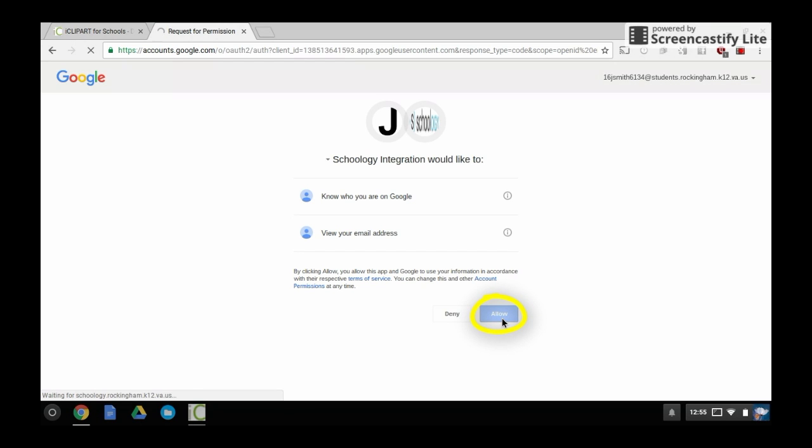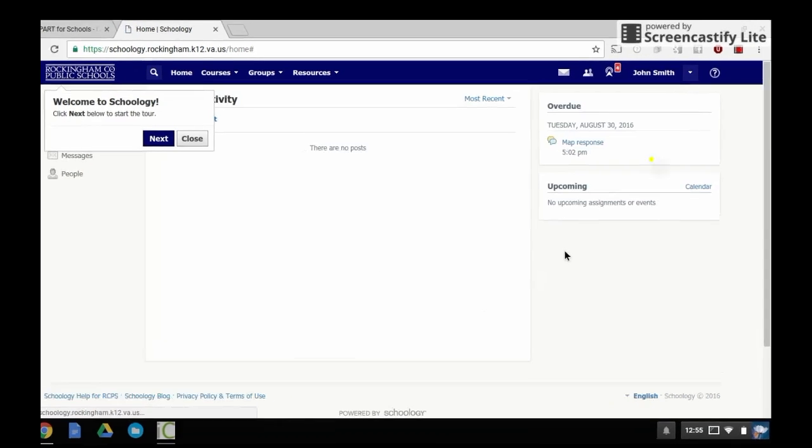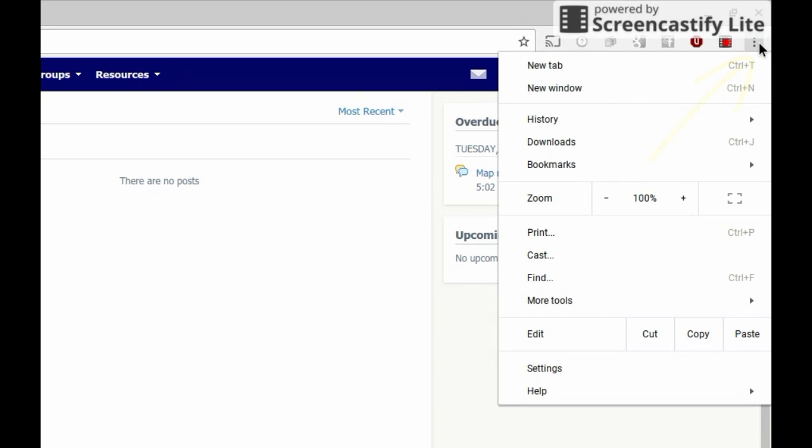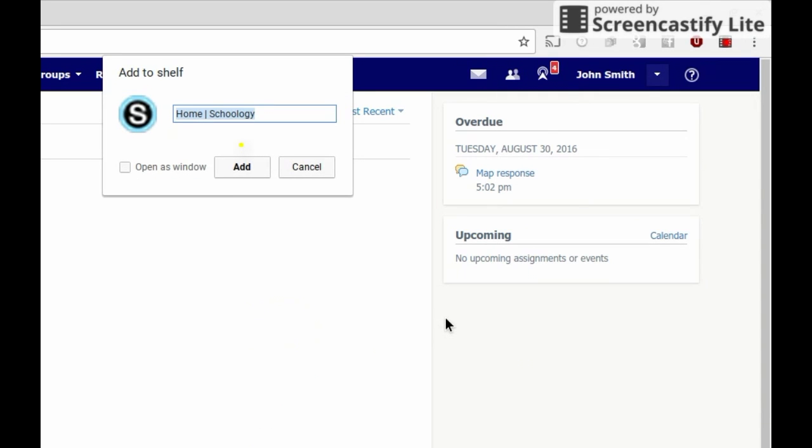Once you get to the Schoology home screen, we want to pin this website to your shelf as well. Click on the three dots in the far right of your Chrome browser and go through the same steps as before to add this website to your shelf as well.